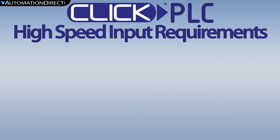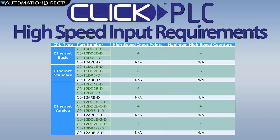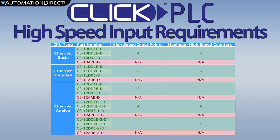To use high speed inputs on Click, you must have a Click CPU that supports Ethernet and has DC inputs. High speed counting is not supported on units with AC inputs.